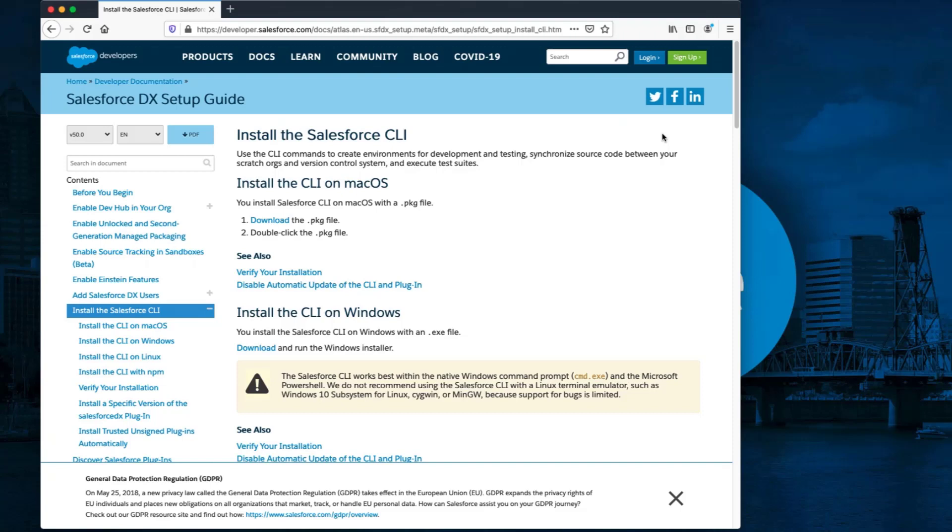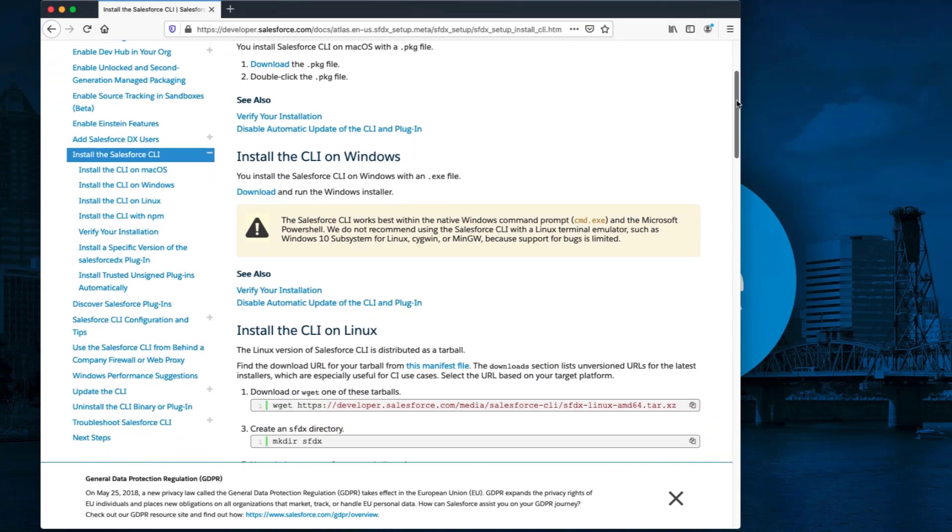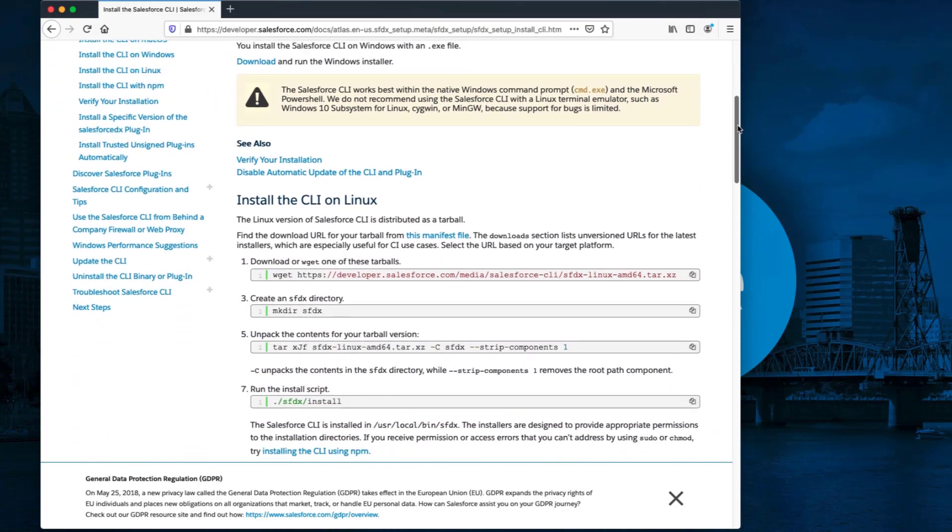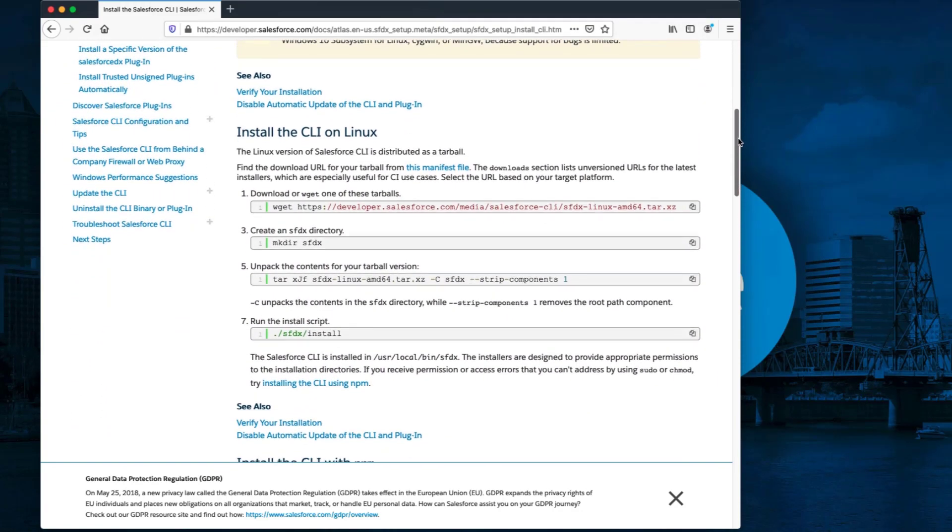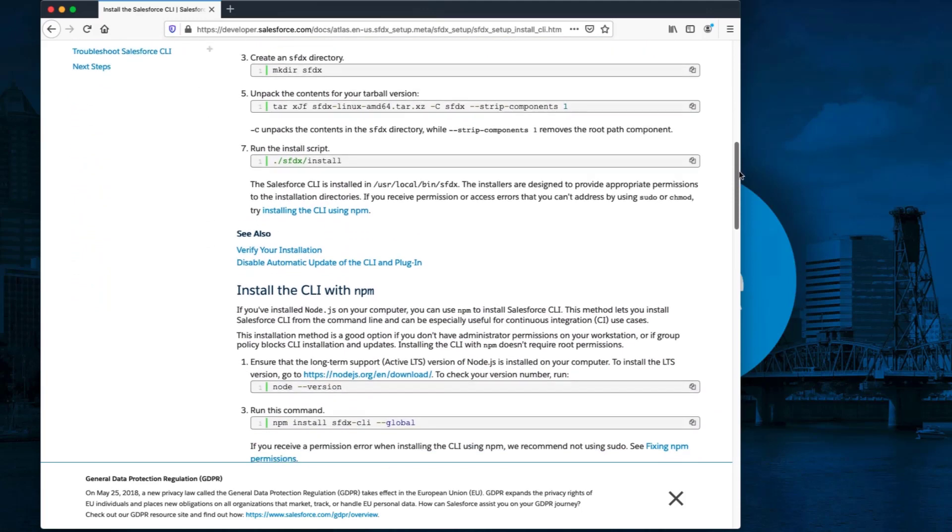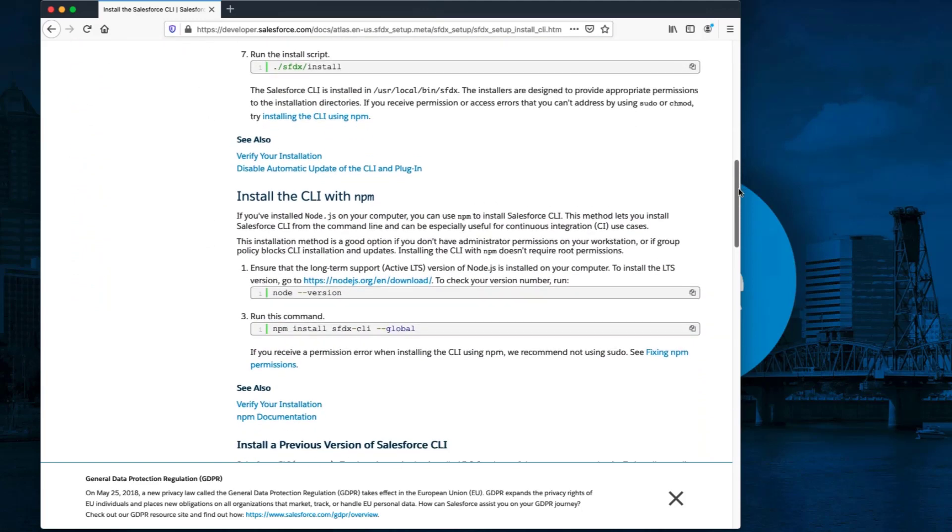First, we need to make sure Salesforce Command Line Interface, also known as CLI, is installed on your computer. This will enable Visual Studio Code to run CLI commands. We have included this link with installation instructions in the short description of this video.